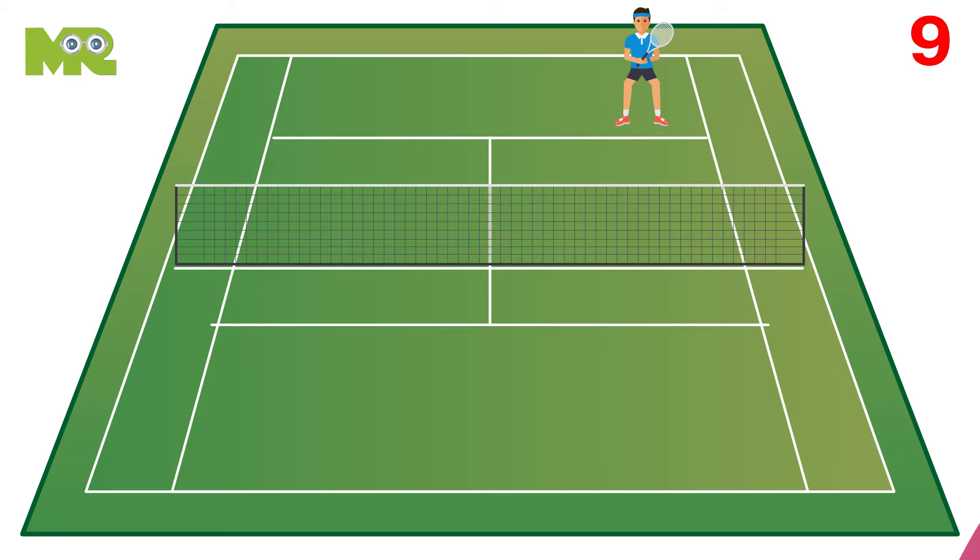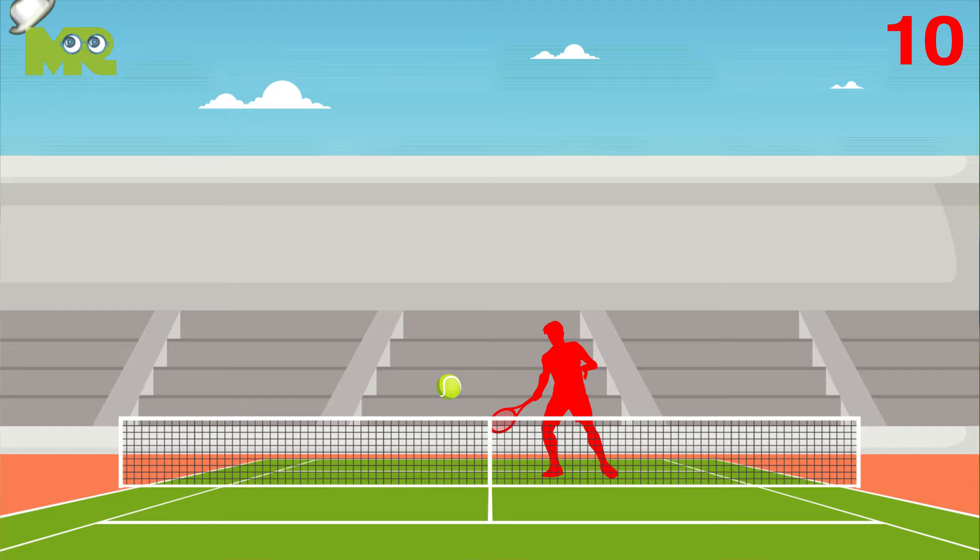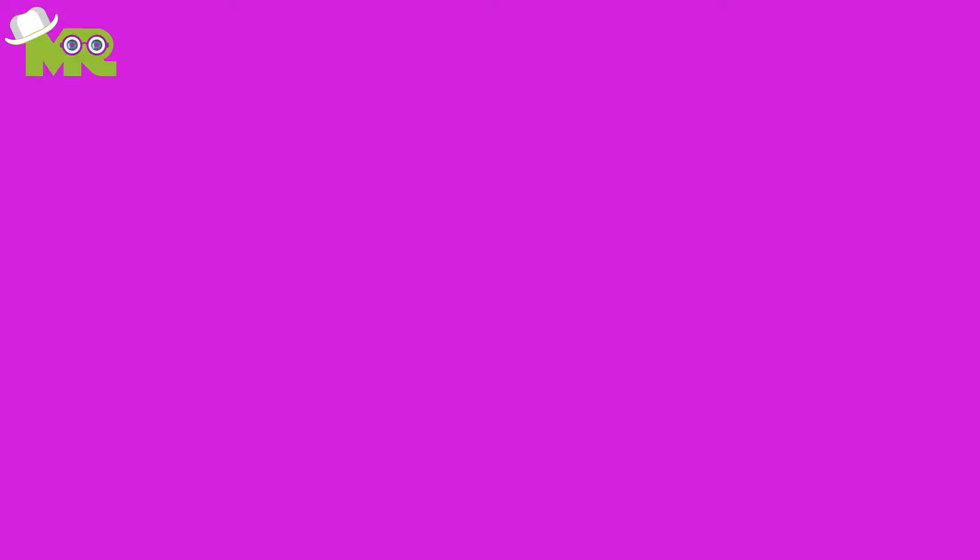Nine, if a game lands on 40-40, it's known as deuce. Ten, in this deuce situation, a player must win two consecutive points to win.